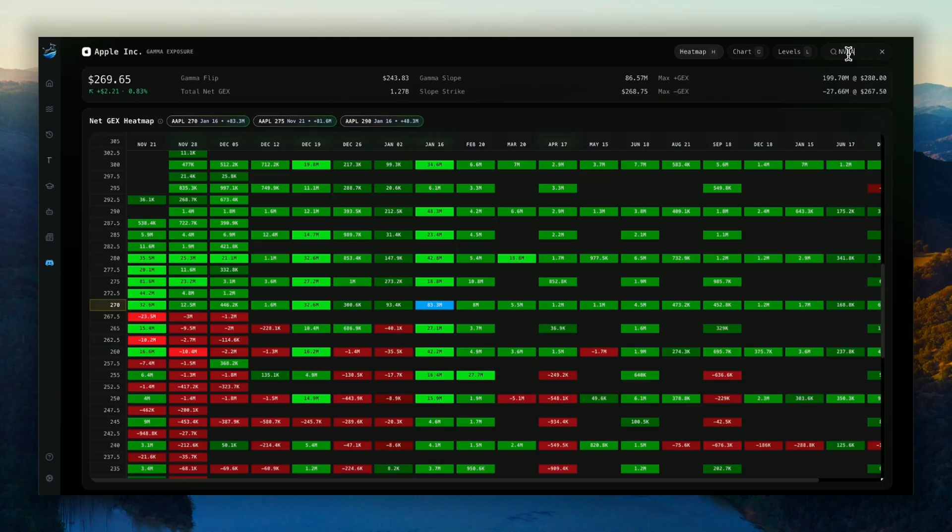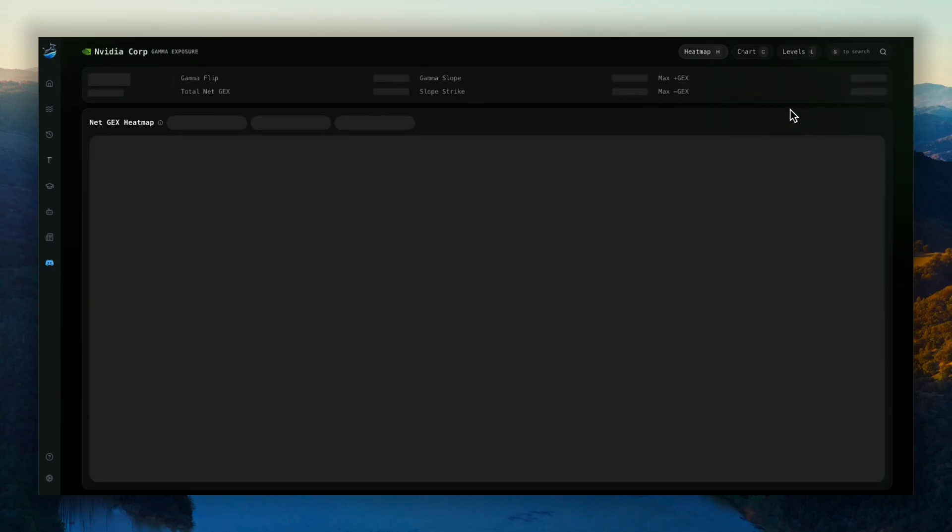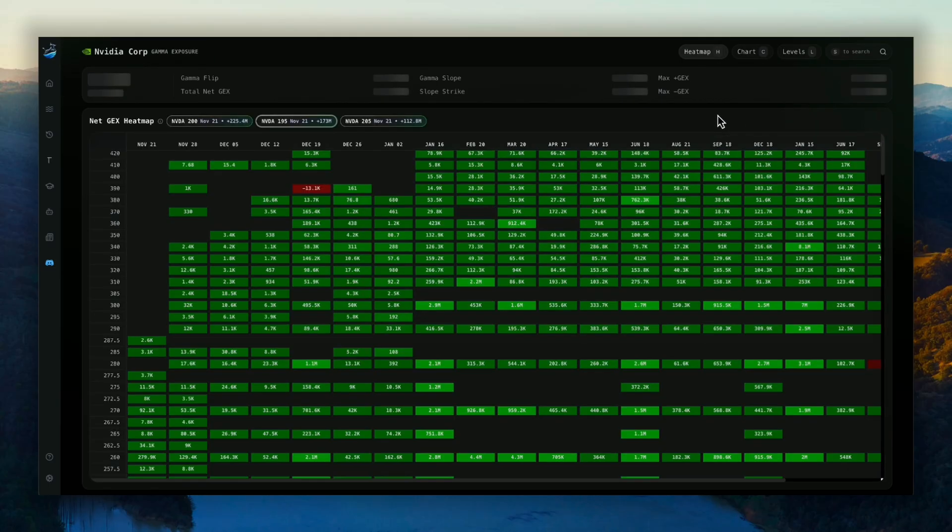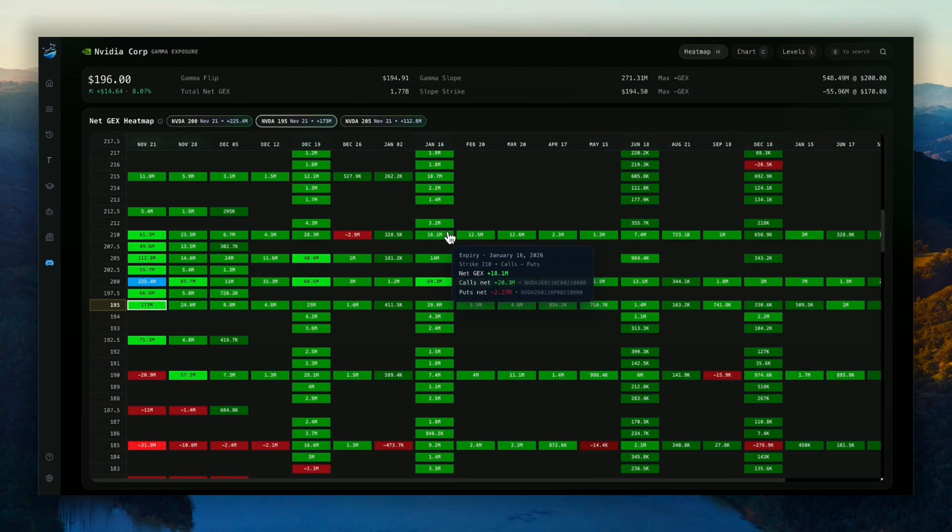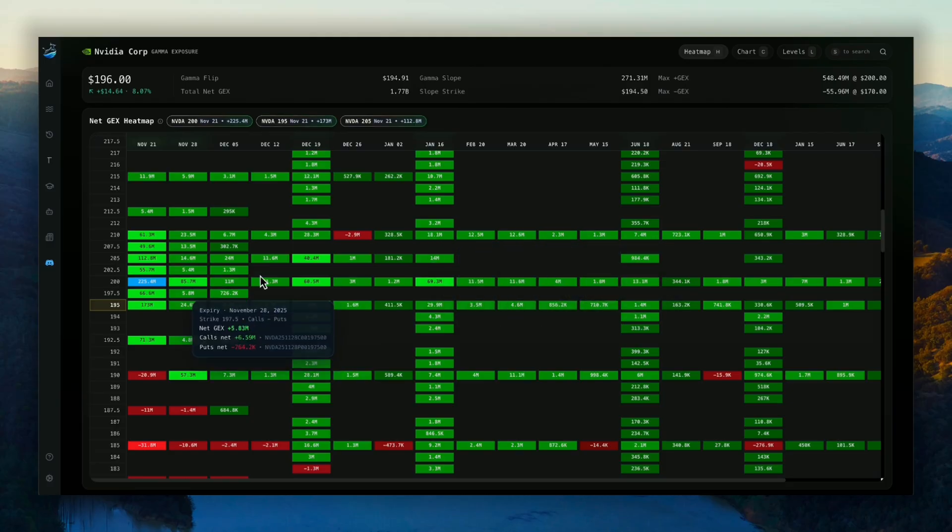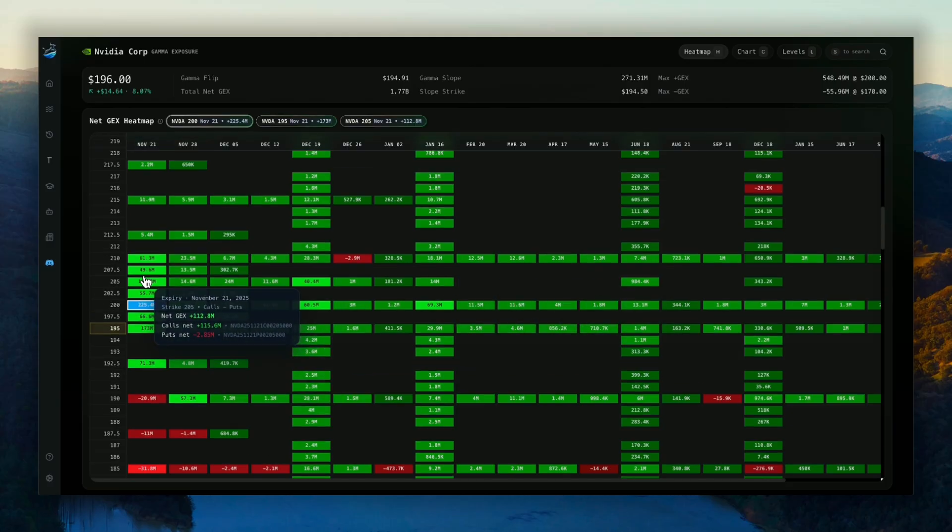And this will just give you the heat map in a much larger screen. So for those of you who are Netgex junkies and want to see this exclusively, you can have a much larger screen with that.